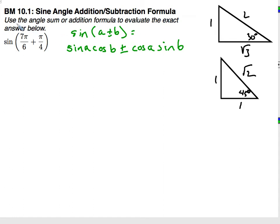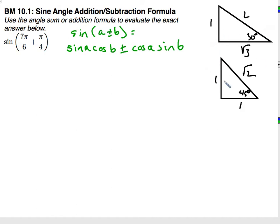So here we have to use the angle sum and addition formula to evaluate the exact value below: sine of 7π/6 plus π/4. I've written the angle addition formula for sine. The sine of (a + b) is equivalent to sine(a)cosine(b) plus or minus cosine(a)sine(b). We can't just take the sine of 7π/6 and sine of π/4 and add them — it won't work that way. I also set up my special triangles here because I will need them for their reference angles.